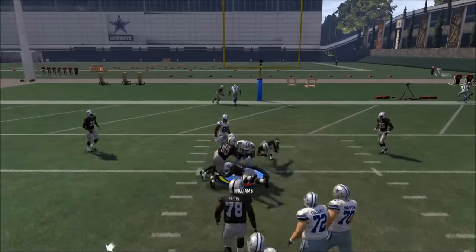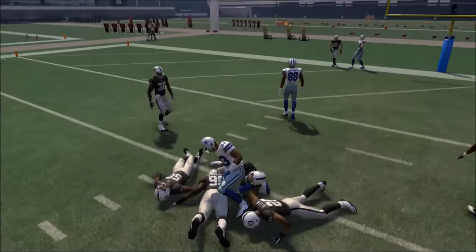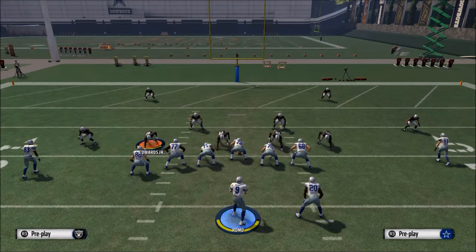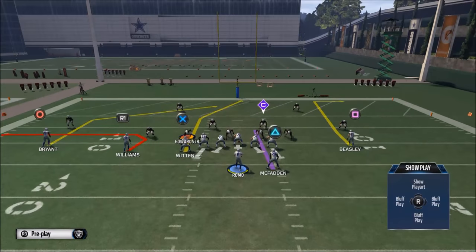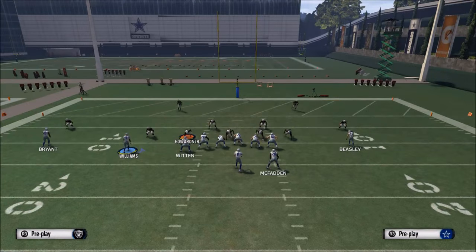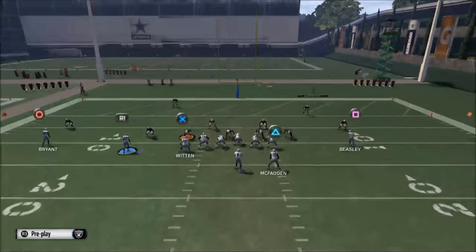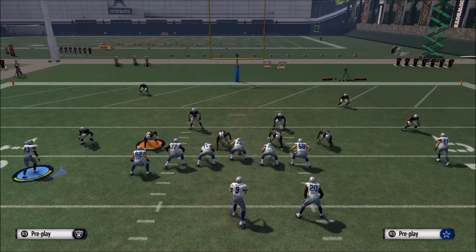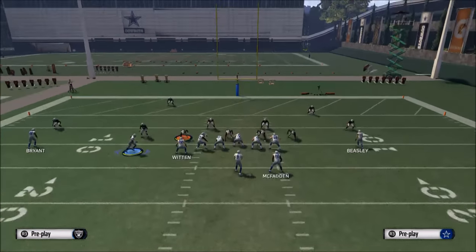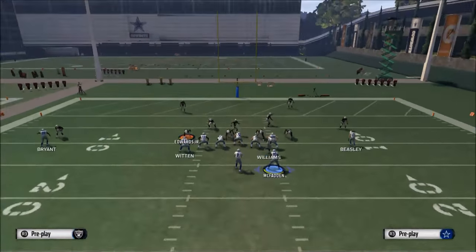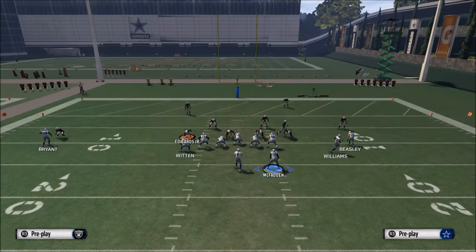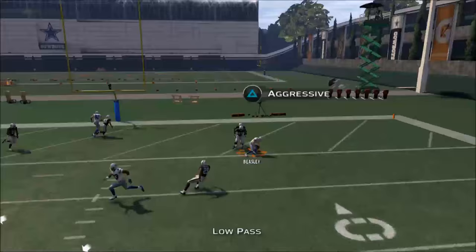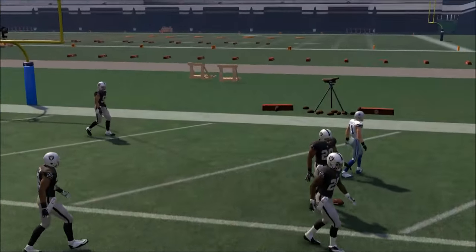I would recommend having a receiver with about 96 route running here if you can in Madden Ultimate Team — if you can't, it's not a big deal. Another thing you may do is put Cole Beasley on a hitch route, which gives you an even cleaner look against man-to-man because it's going to be very difficult to stop. If you do all those things, you can easily hit that low pass lead to Cole Beasley.